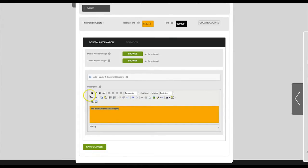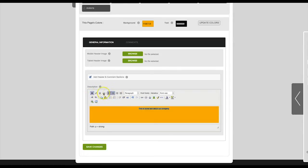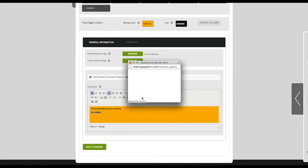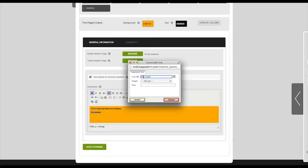You can edit the text. You can also add links by highlighting the text and then clicking the link button. Enter the URL and then click insert.